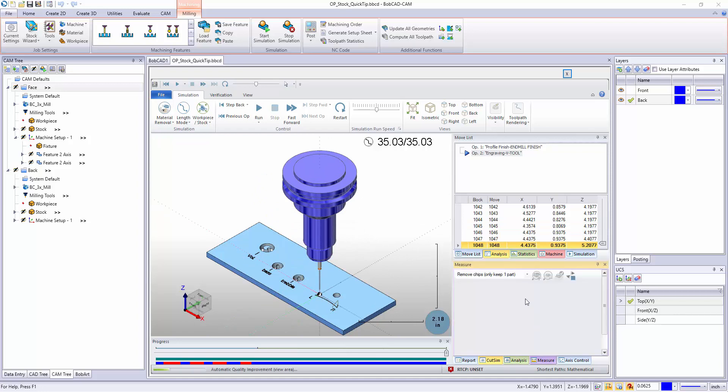We want to go to our measure tab first so we can remove all these little chips out of the middle. So I have it set to remove chips, keep only one part. If I click my middle mouse button, the little wheel on your mouse, on the part it's going to drop that stuff out.